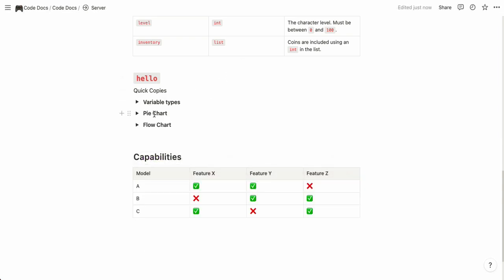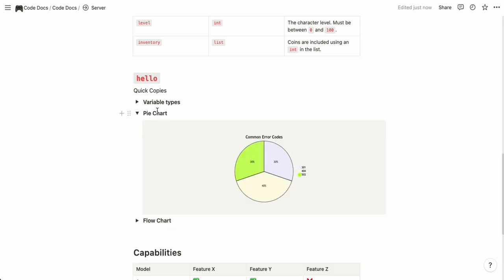We also have some basic charts in this quick copies section. If you toggle on the pie chart you can see that you have a pie chart here and it's made with Mermaid.